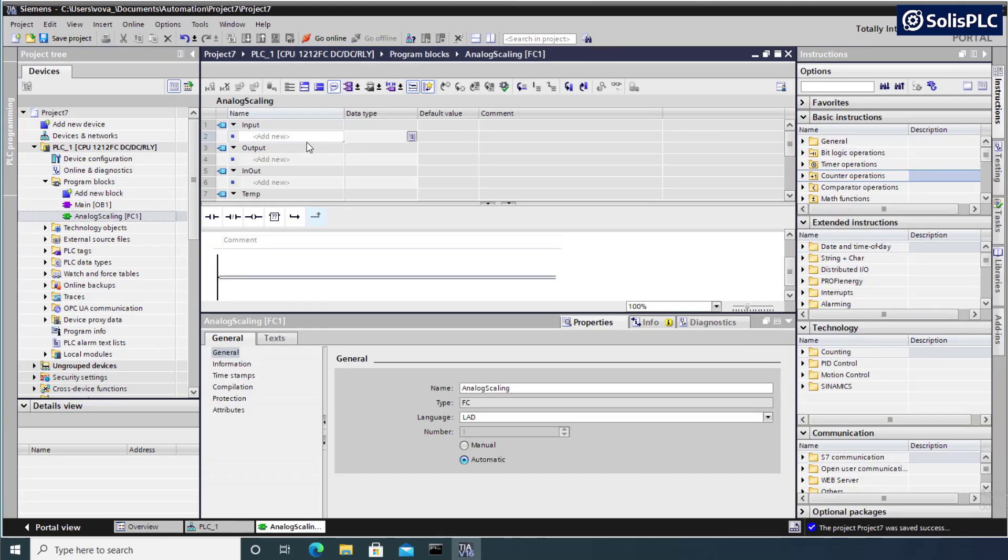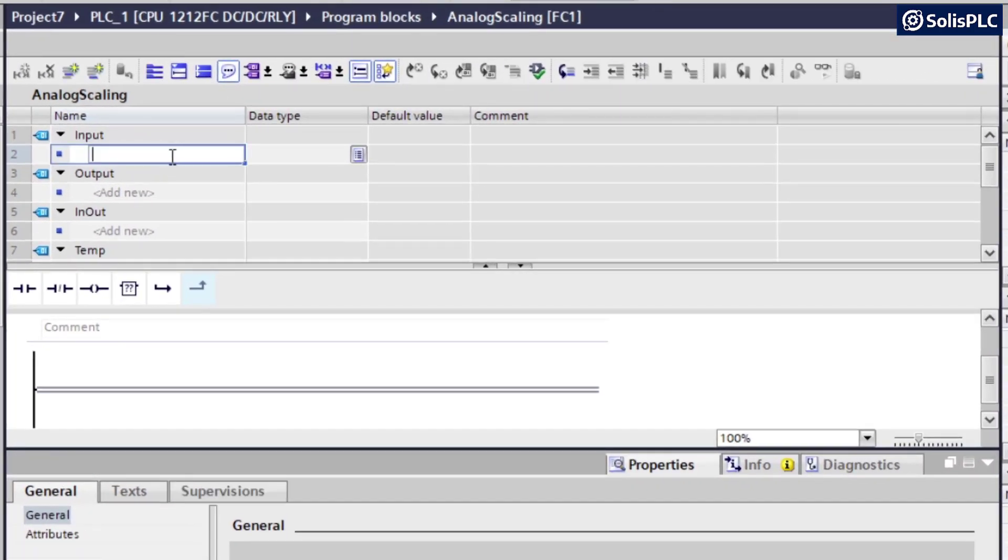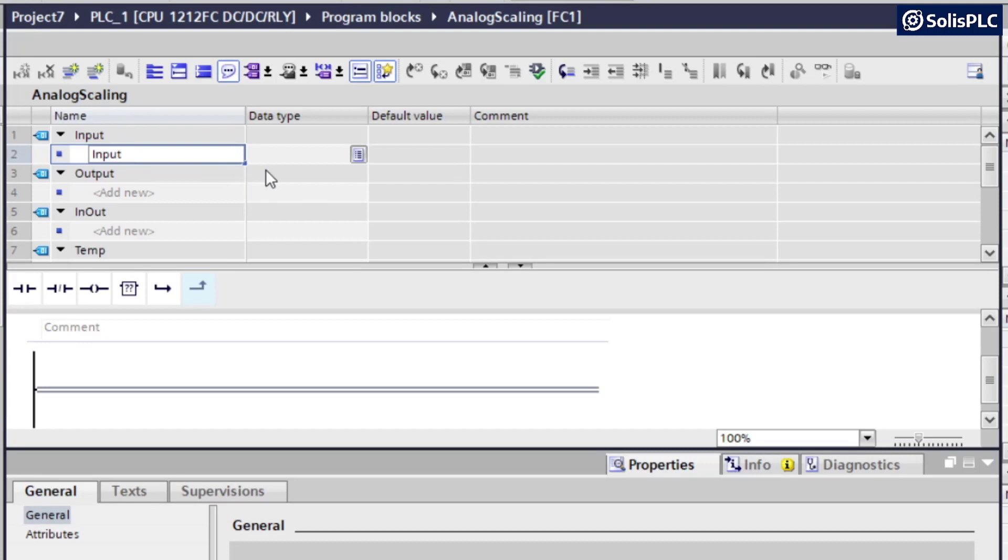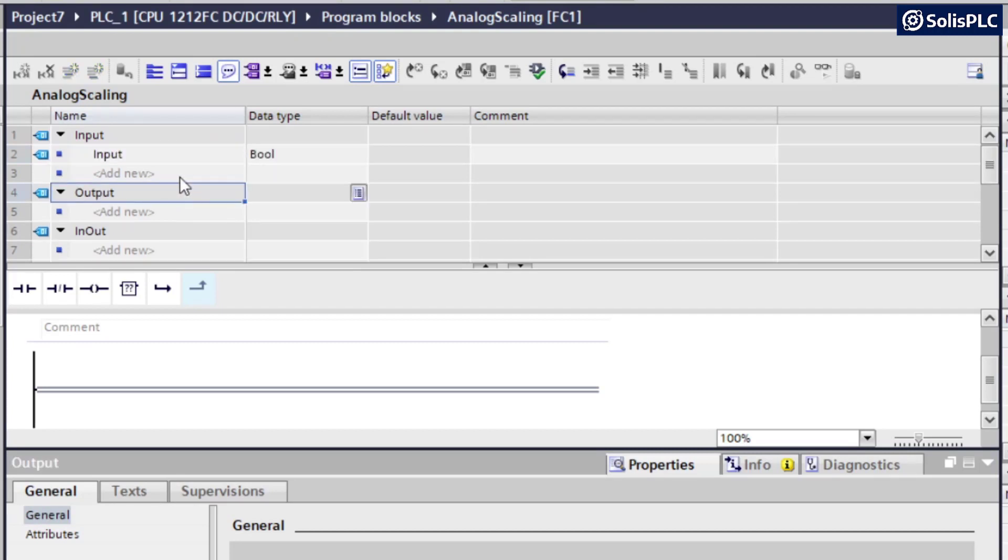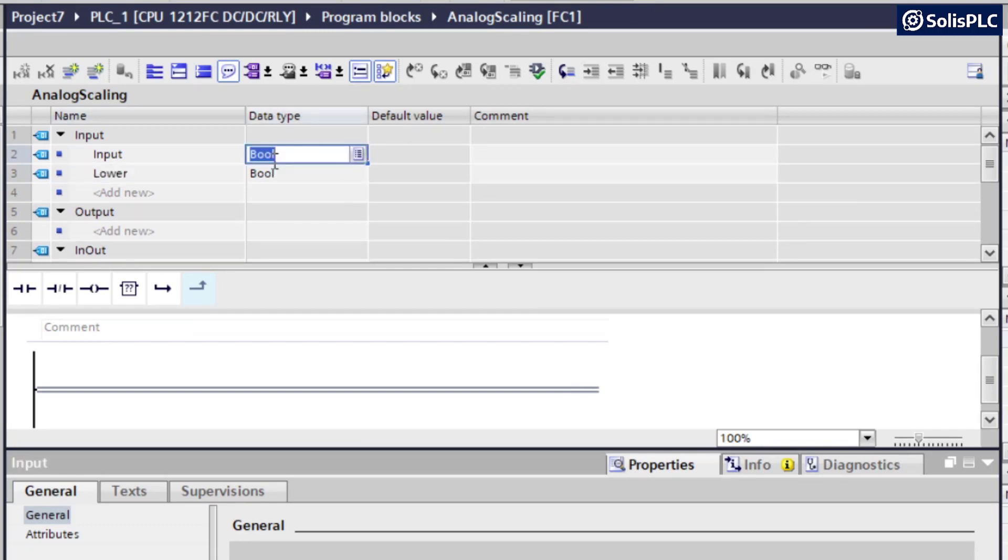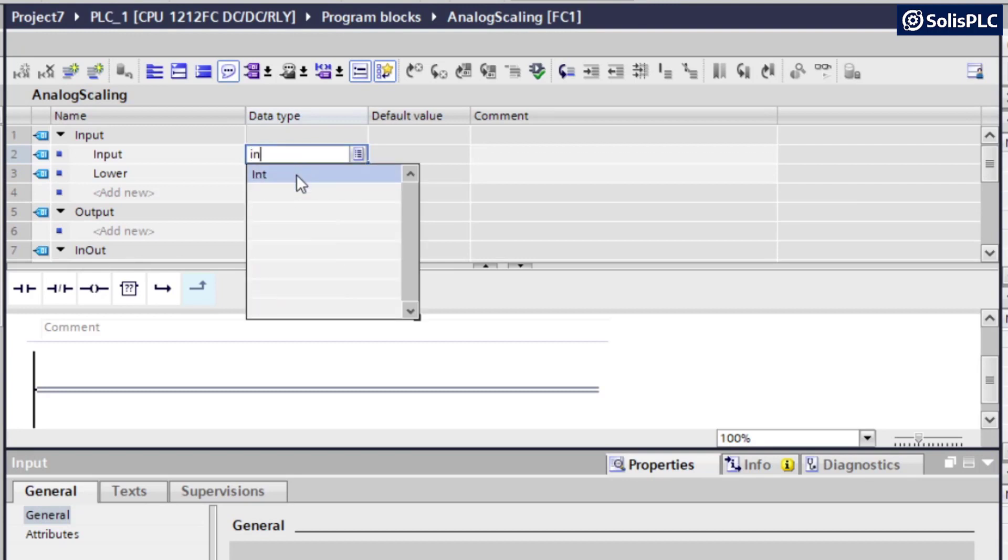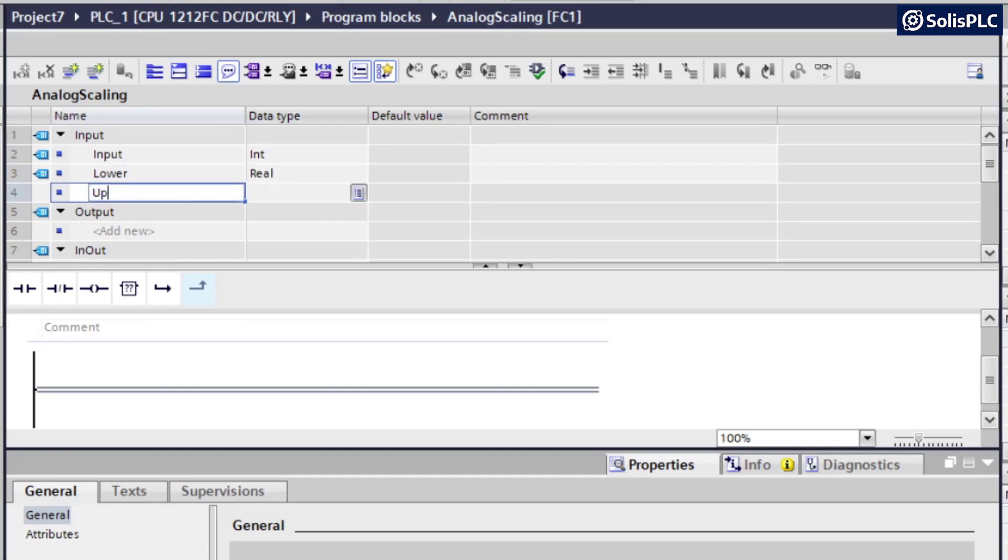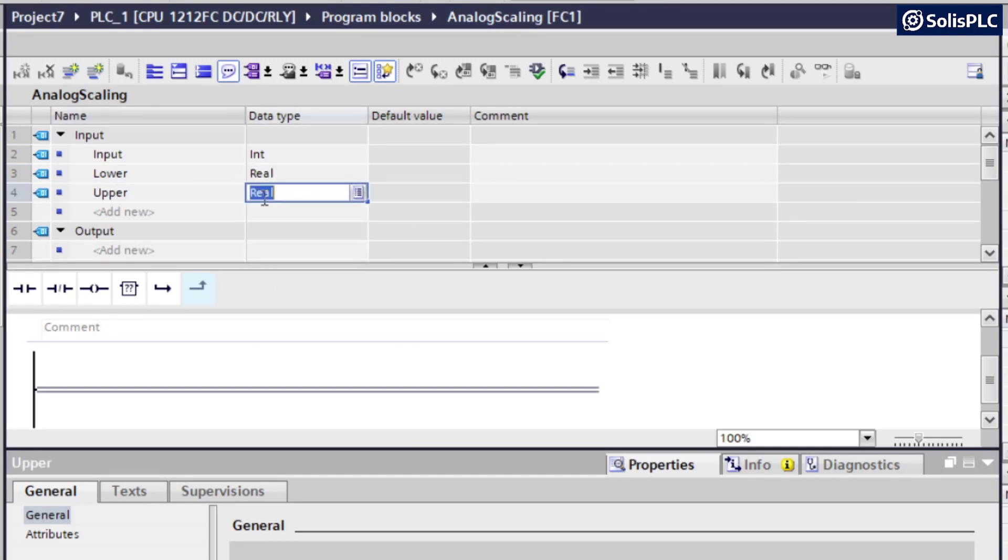So before we build our instruction, we can specify several inputs and outputs that we're going to provide. So on the input side, the first one is going to be the input, which is going to be the unscaled value that we expect to get into our function. We're then going to select the lower and upper bounds for our specific range. So this is going to be lower. And we do have to change the type. So the input is going to come in as an integer. So I'm going to specify that. The lower bound can be a real.